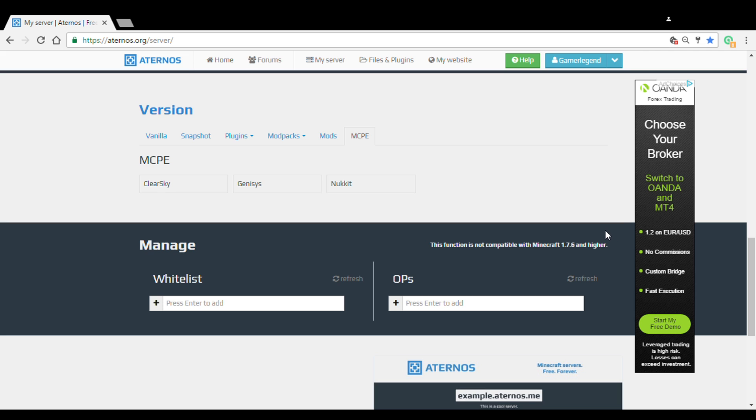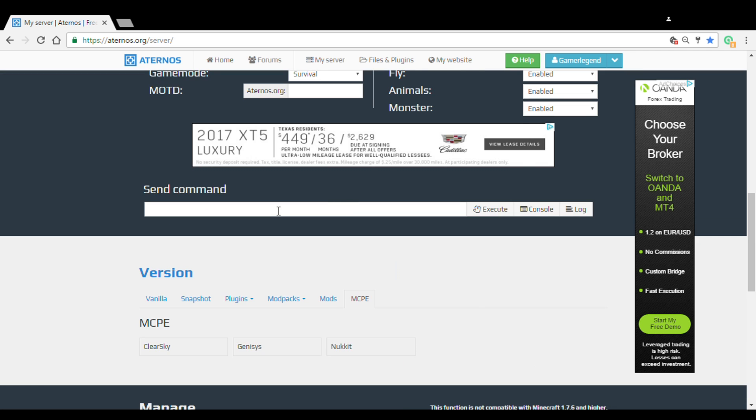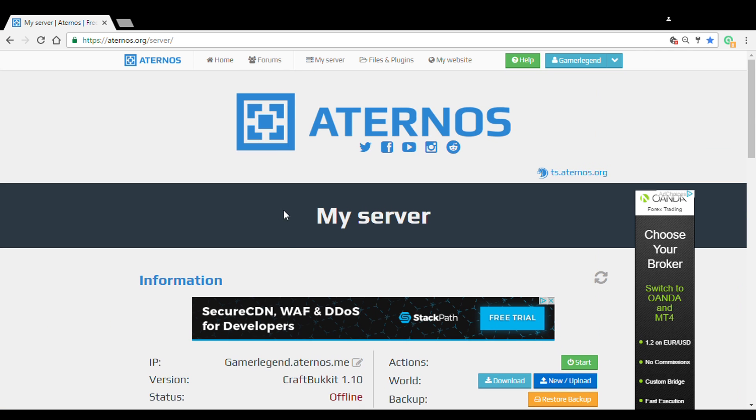Here's a quick tip: Aternos can actually be connected with PE. Yes, you can actually play your server on PE. But maybe you should put it on 1.8 or something, because not a lot of 1.9 features are added into the PE edition. So I highly suggest that.